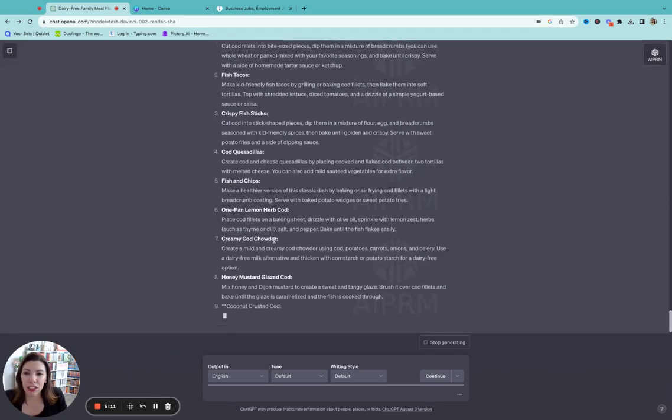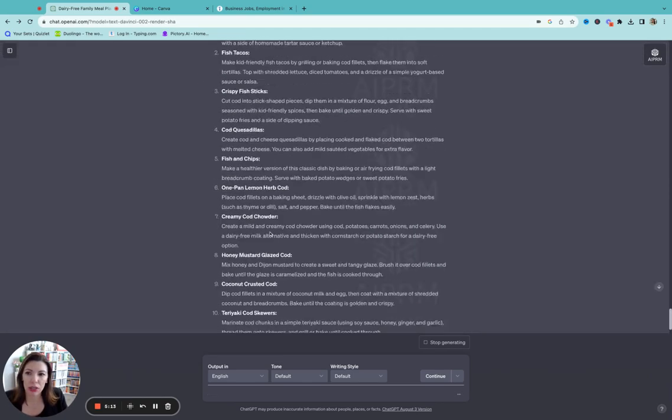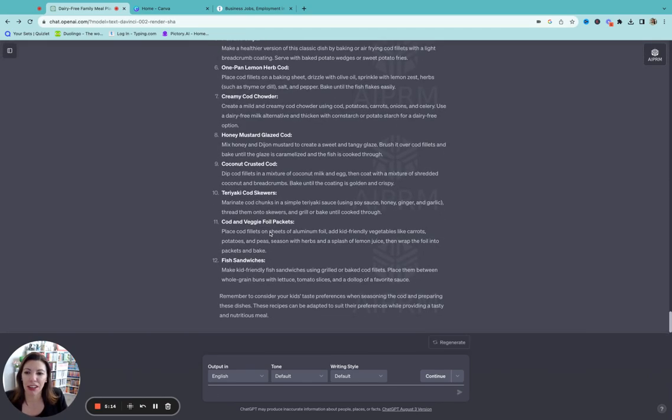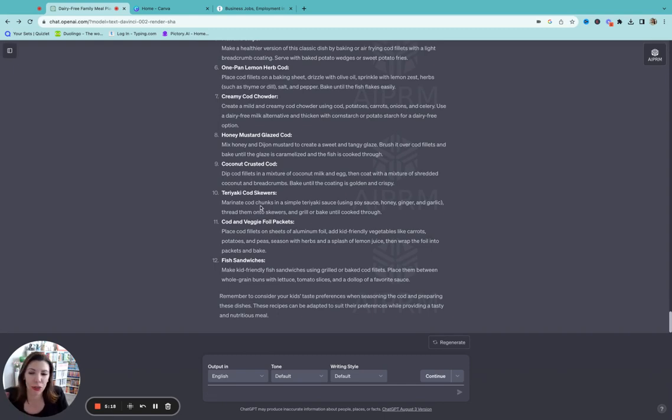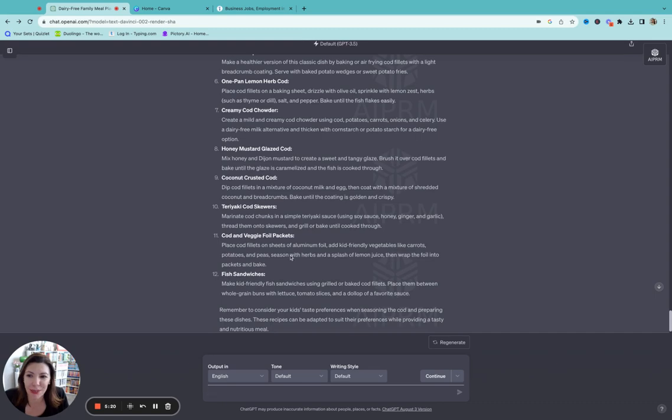So it gave me baked cod nuggets, fish tacos. It's giving me a lot here. Coconut crusted cod, teriyaki cod skewers. I would have never thought to do this, but a one pan lemon herb cod. So perfect. And let's say I want the fish taco recipe. Well, that's pretty easy.